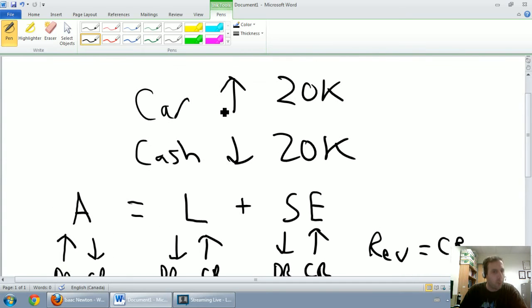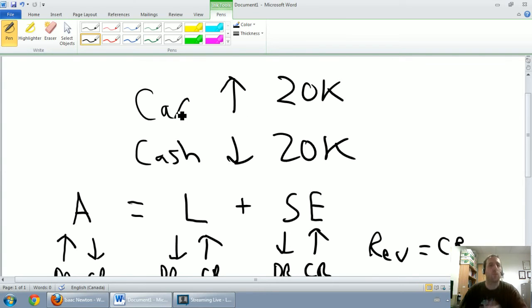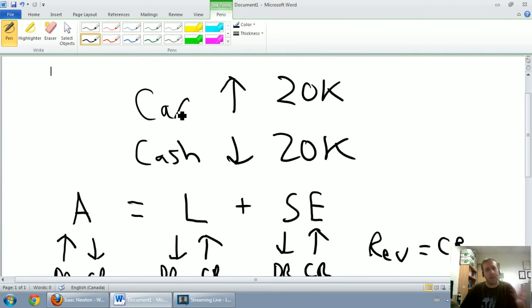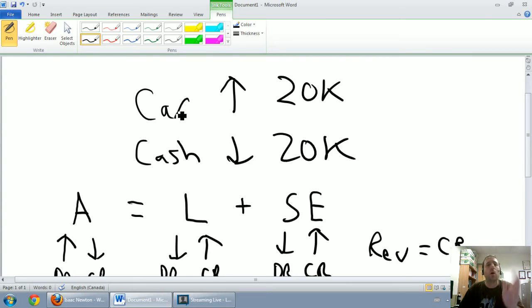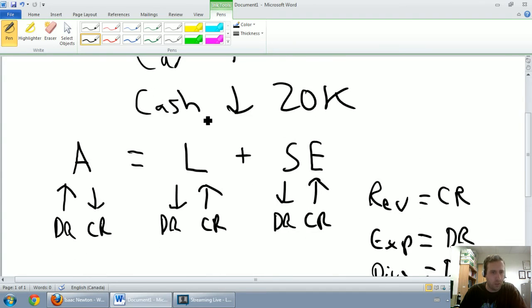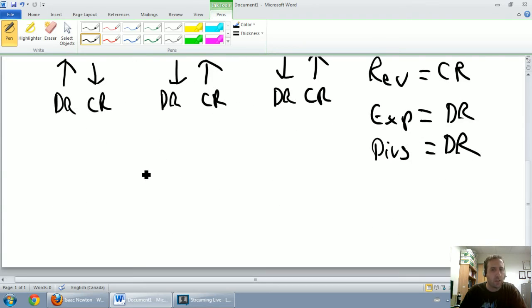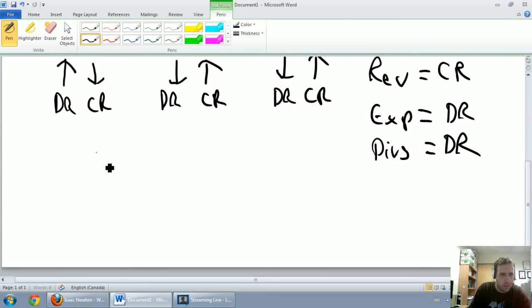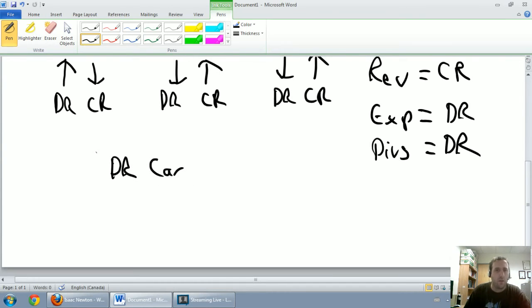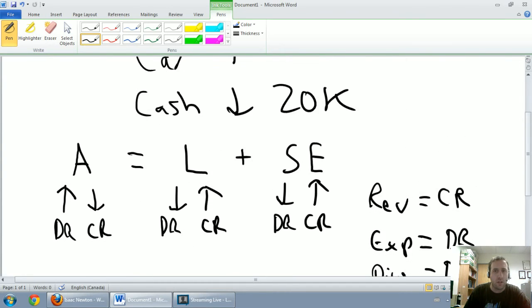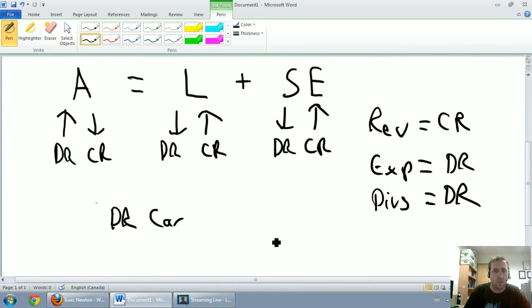We've got our purchase of a car for cash here. So let's look at the car first. We've got to say, what is the car? And this is where knowing your definitions of assets, liabilities, shareholders' equity is going to help. We all know that a car is an asset, and we have an asset going up. So I'm going to look here, asset going up. That means if I want to make an asset go up, I need to debit it. Let's debit car for $20,000.